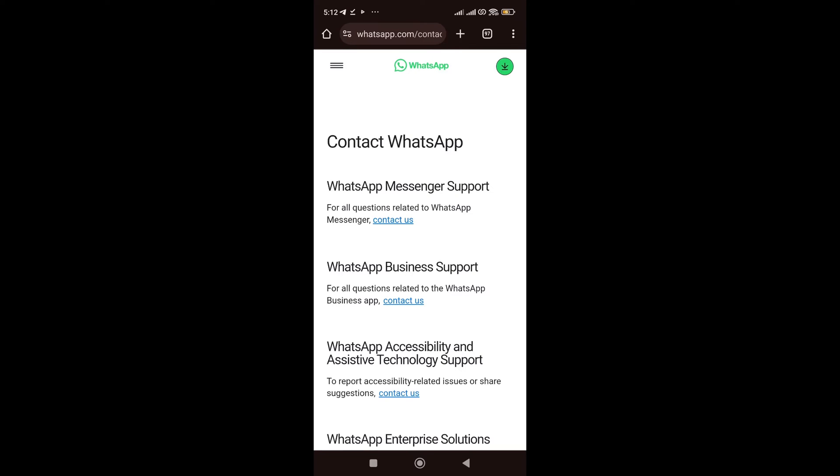Then currently we are in this page. So, which WhatsApp are we using? Is it the normal WhatsApp or the business WhatsApp? If it's normal WhatsApp, click on contact WhatsApp over here. If it's the business WhatsApp, click on contact WhatsApp over here.